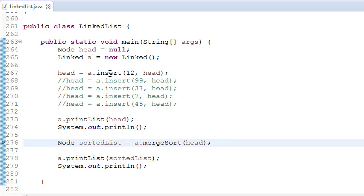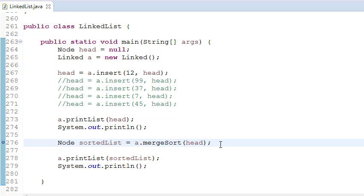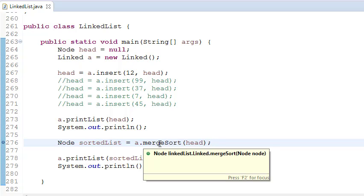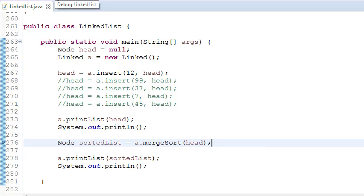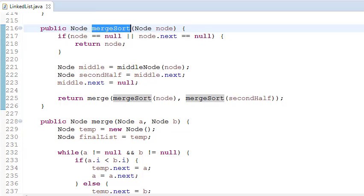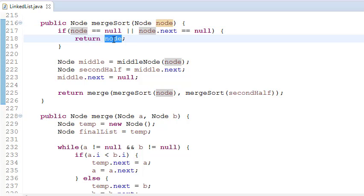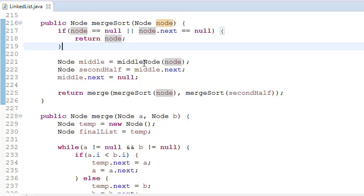Let's look at the code. If we have only one node, there is no point of sorting it. So this is our merge sort function. What we are doing is checking if node equals null or if node.next equals null — it means the linked list is null or it has only one node. In both cases we are returning the node, because there is no point of sorting a single node.